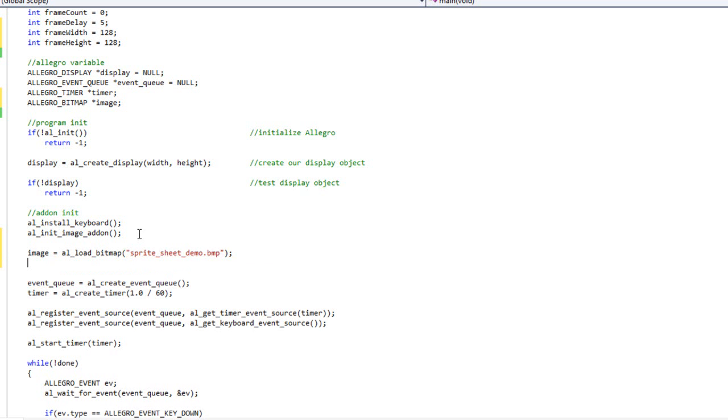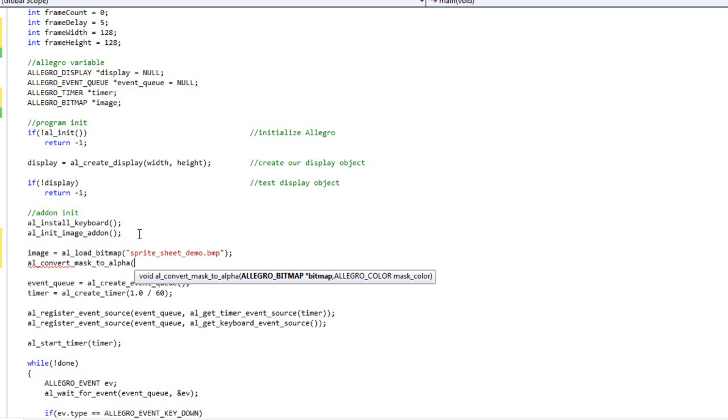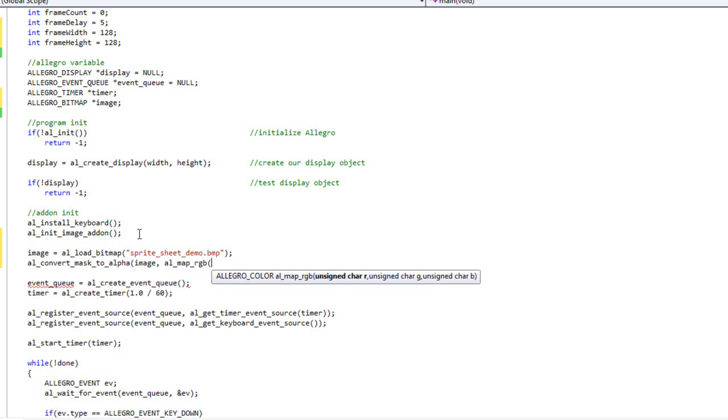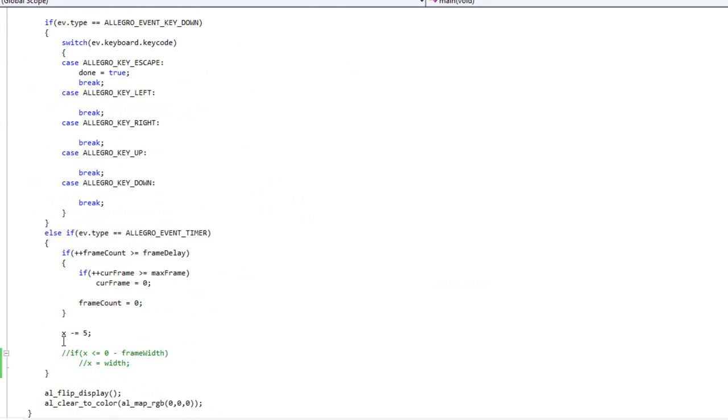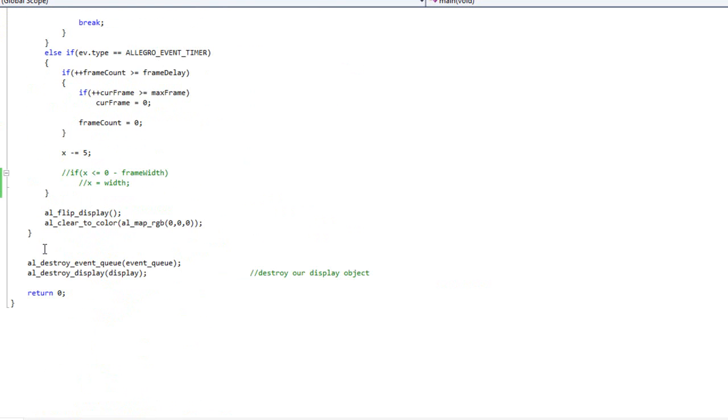And then before I do anything else, I'll do AL convert mask to alpha. And I'm going to pass in image and AL map RGB. And the color in this particular image, yours will be different. Here's 106, 76, 48. That brown color. And then before I do anything else, I'm going to come down here.